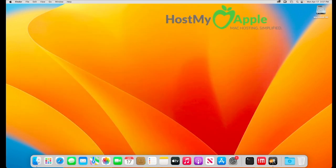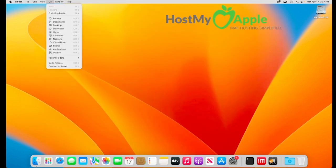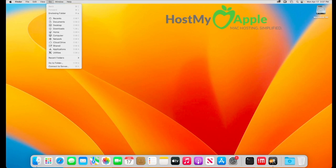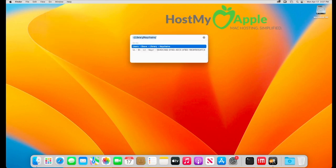From your desktop you're going to click on go, select go to folder, and then type in tilde forward slash library forward slash keychains. Keep in mind that these are case sensitive and you will need to make sure you have capital L and capital K.